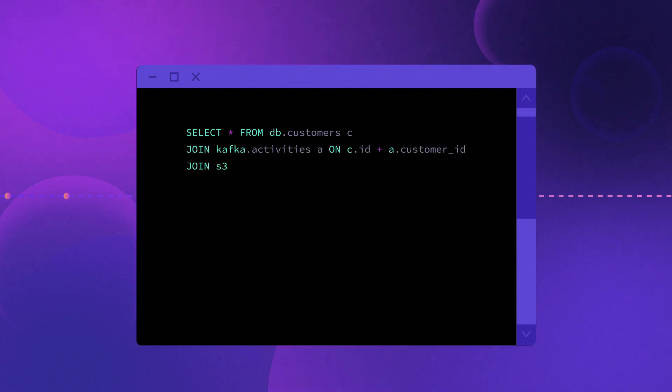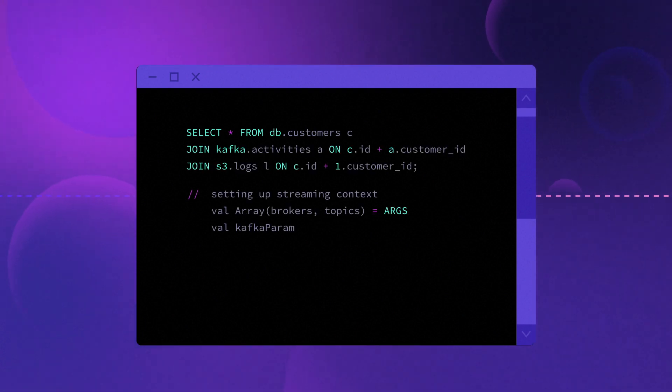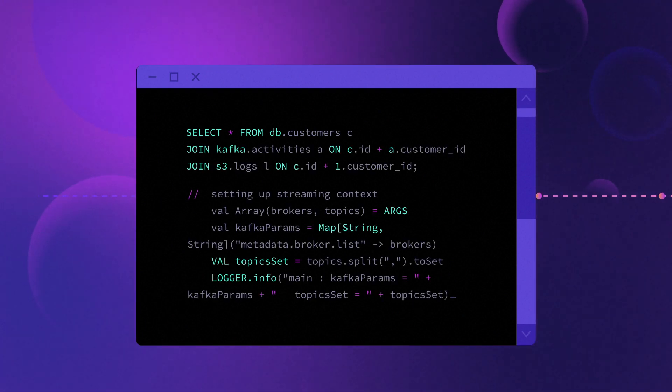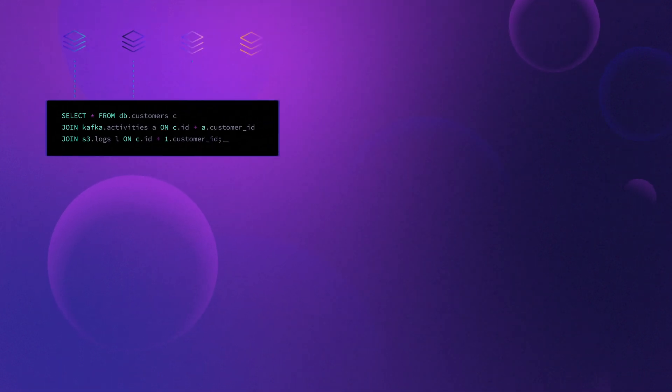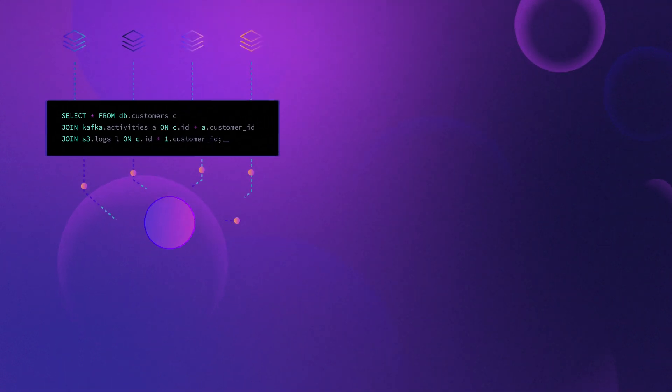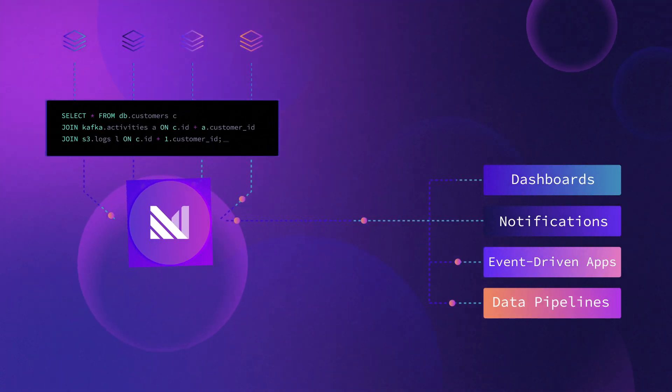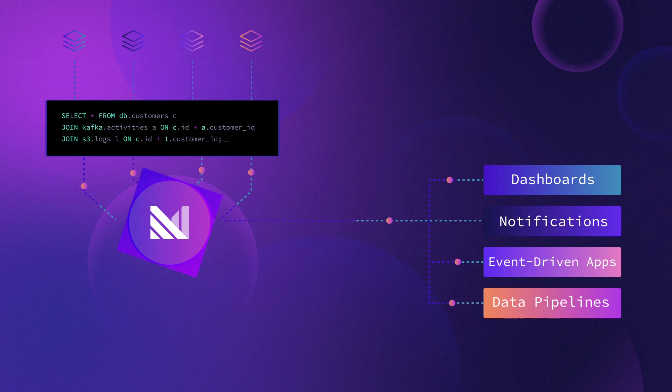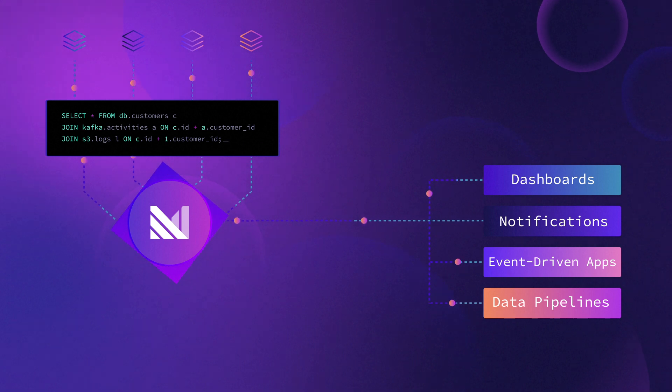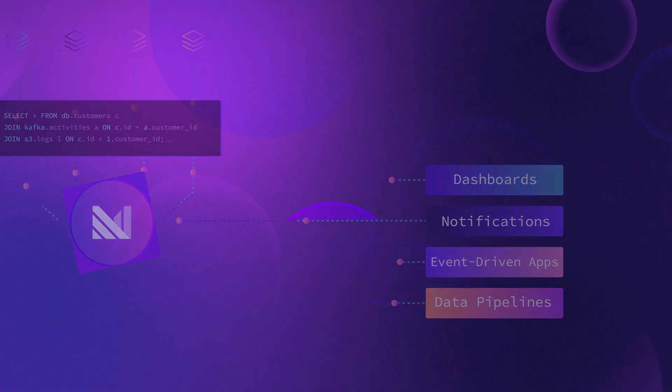Materialize offers a standard SQL interface for streaming data, enabling complex queries and multi-way joins without the need for specialized skills. Our system uses incremental computation to maintain views that are continually updated as new data arrives.